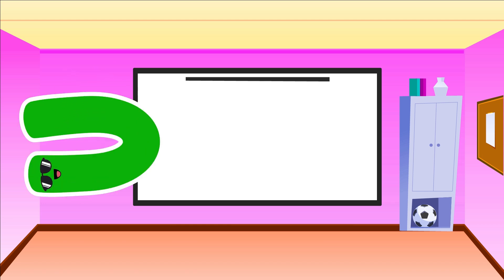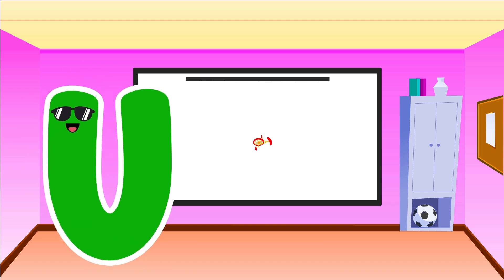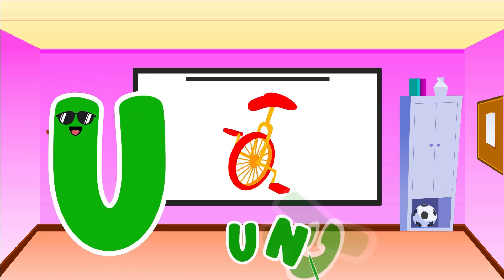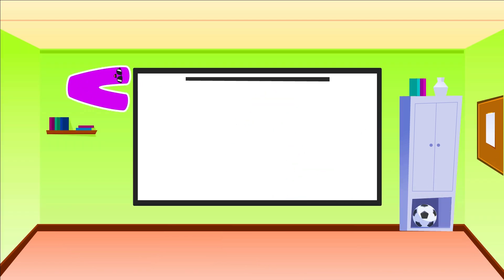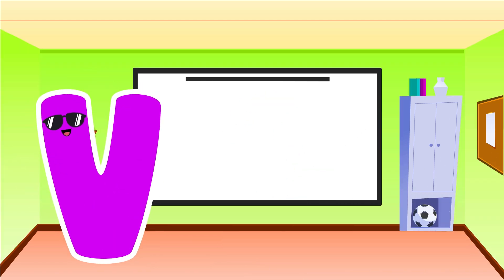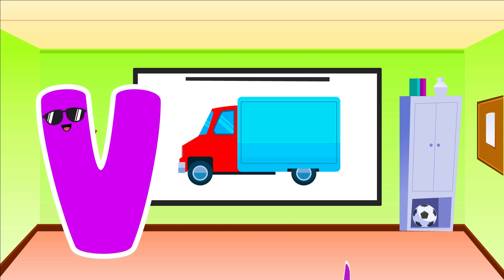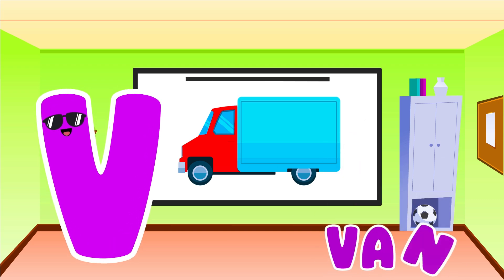U is for Unicycle. U, U, Unicycle. V is for Van. V, V, V, Van.